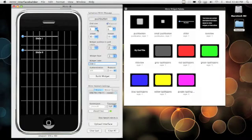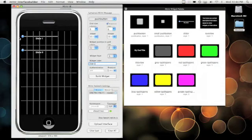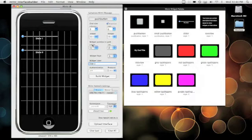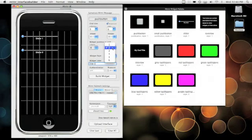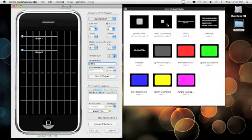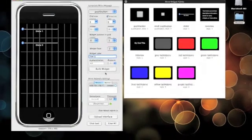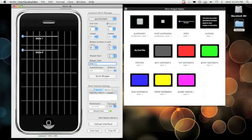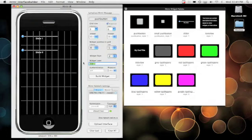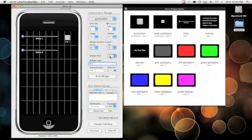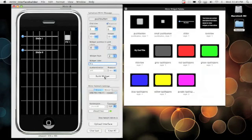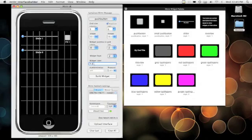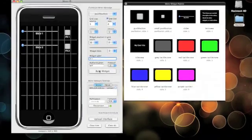So what we'll do is, we're not going to span any columns or rows. We're going to begin at column eight, row one. Now the widget style two, as you see over here, is a smaller push button. So we're going to call it FX1. Build it. Switch to row two. Call it FX2. Build the widget.